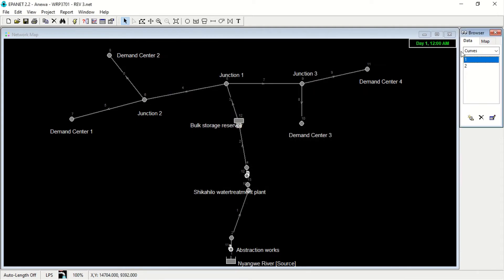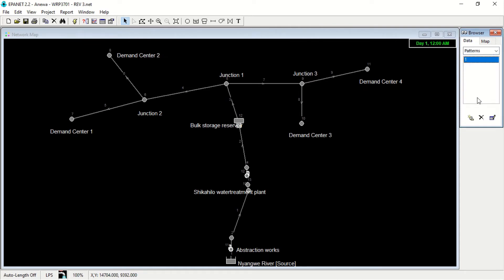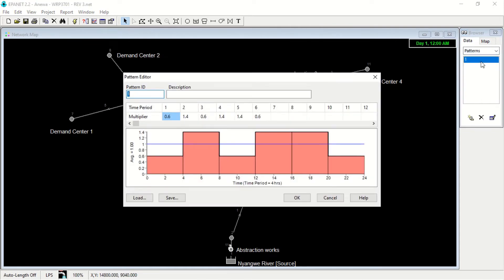Then you go to redo patterns. You can see the pattern here — the demand ratios for 24 hours, as shown on the graph below. The time period is four hours, which is our step.